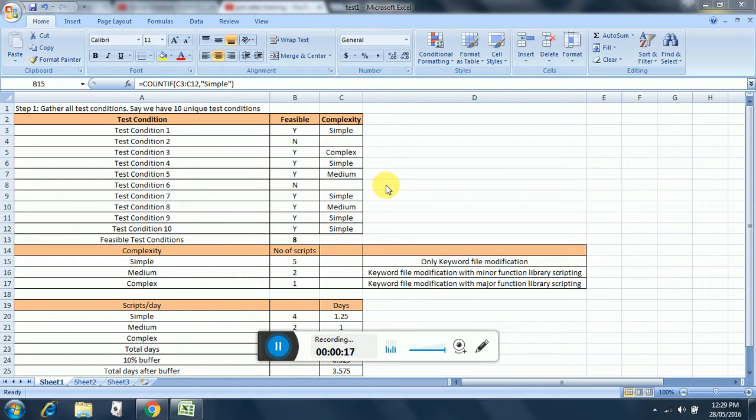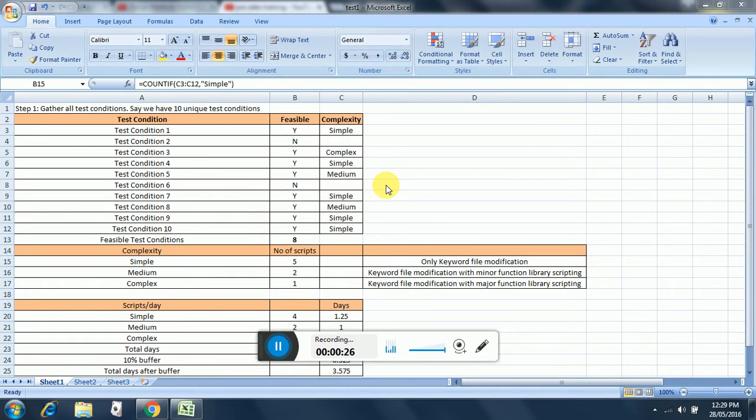Step one will be gathering all test conditions. Here I have taken an example of 10 test conditions, out of which there are a total of 8 feasible test conditions. Below you can see the definition of simple, medium, and complex and the bifurcation of simple, medium, and complex scripts.